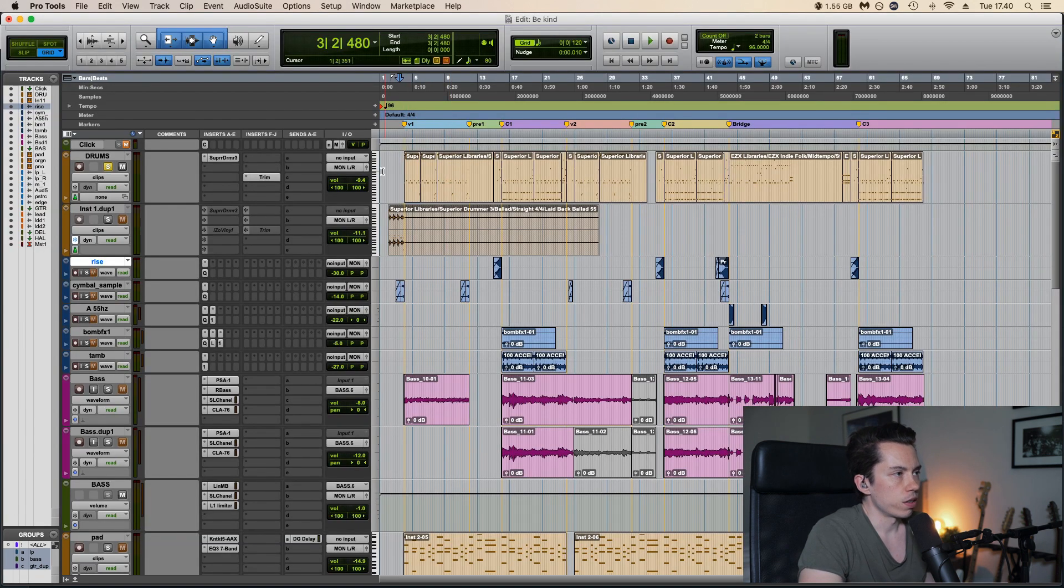So here in the bridge we have a really cool guitar part that comes in. That's called post-rock. It's this tremolo picking thing. Sounds like this.